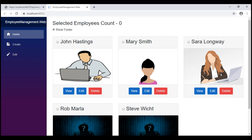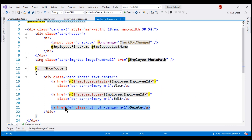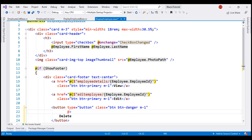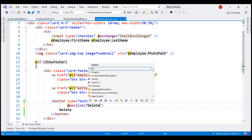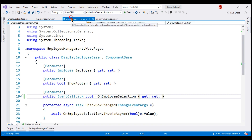Implementing the delete operation itself is straightforward — we already discussed this in our previous video. Within our child component, the display employee component, I'm going to replace the anchor element with a button element, because when we click the delete button, we want to call a method in our component class. Let's wire up the onClick event handler. The method we want to call is delete_click. We don't have this method in our component class yet, so let's create it.